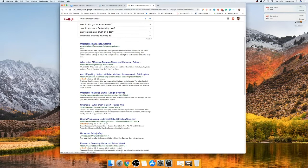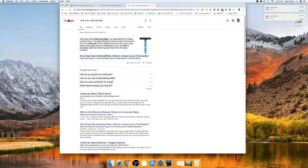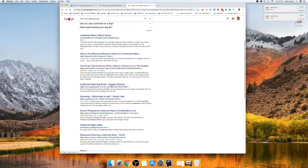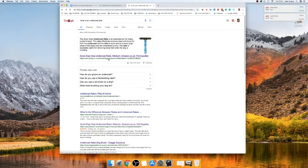The next thing is just figuring out what an undercoat rake is - you could go anywhere and check. I'm going to look it up now. I'm not looking for a product listing, I'm just looking for what an undercoat rake actually is. Once I find a description I can just put that into my own words. So what I'm going to do is use the voice typer and give you an example.